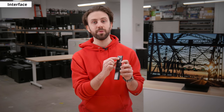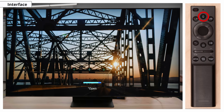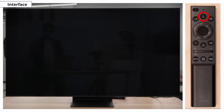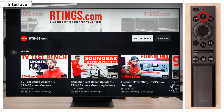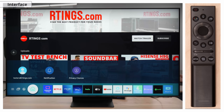These TVs also support voice controls. You can simply click the mic button found on the remote and say something like 'open YouTube.' This is useful to select apps you have downloaded from the app store, or to even search within the app instead of having to rely on the on-screen keyboard.